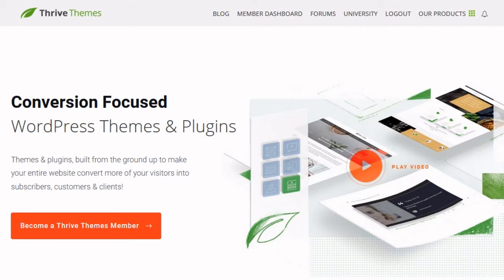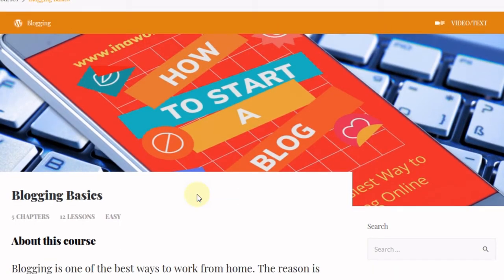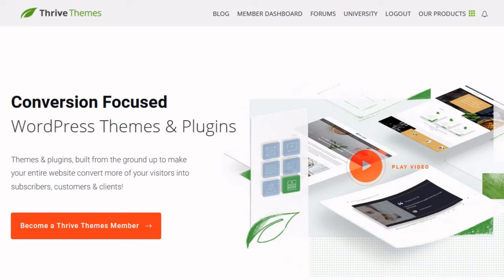I'm going to walk you through making that purchase for Thrive Themes, and then we're going to go over to my website and walk through getting it installed so you can see how that process works. Now, if you don't have a self-hosted WordPress site, you don't want to get this theme. If you're interested in building a self-hosted WordPress site, I recommend taking our Blogging Basics course — it covers all the terminology and everything you need to know. It only takes about 15 to 30 minutes to install a self-hosted WordPress site, and the course is free.